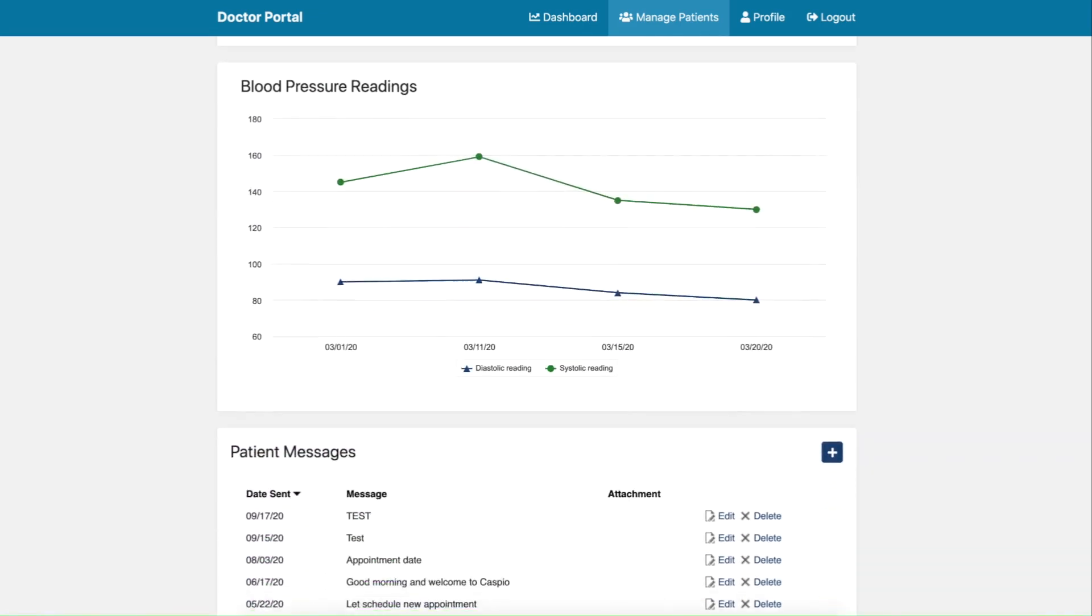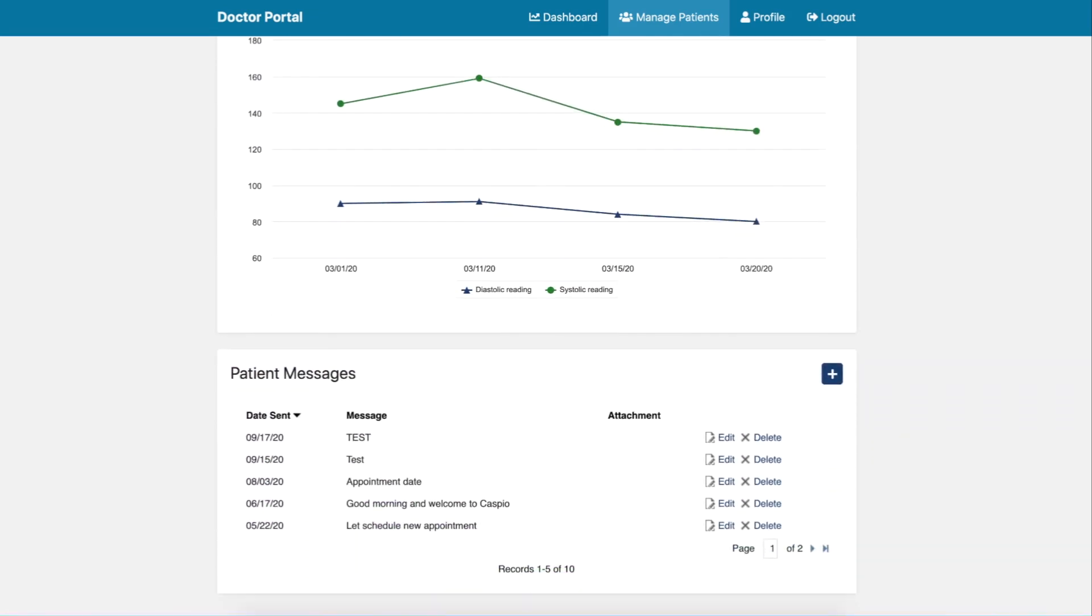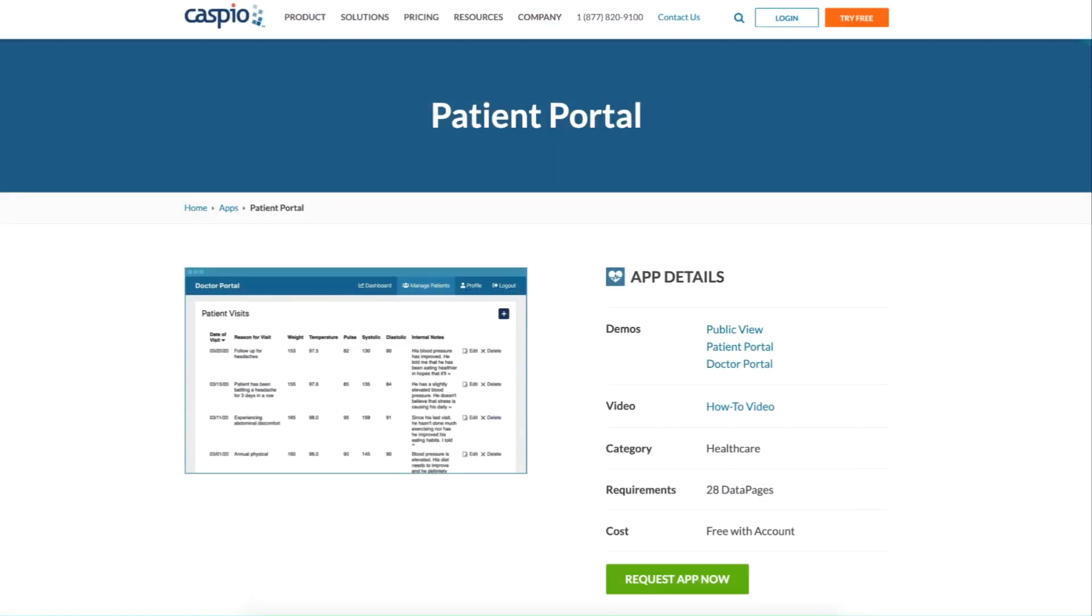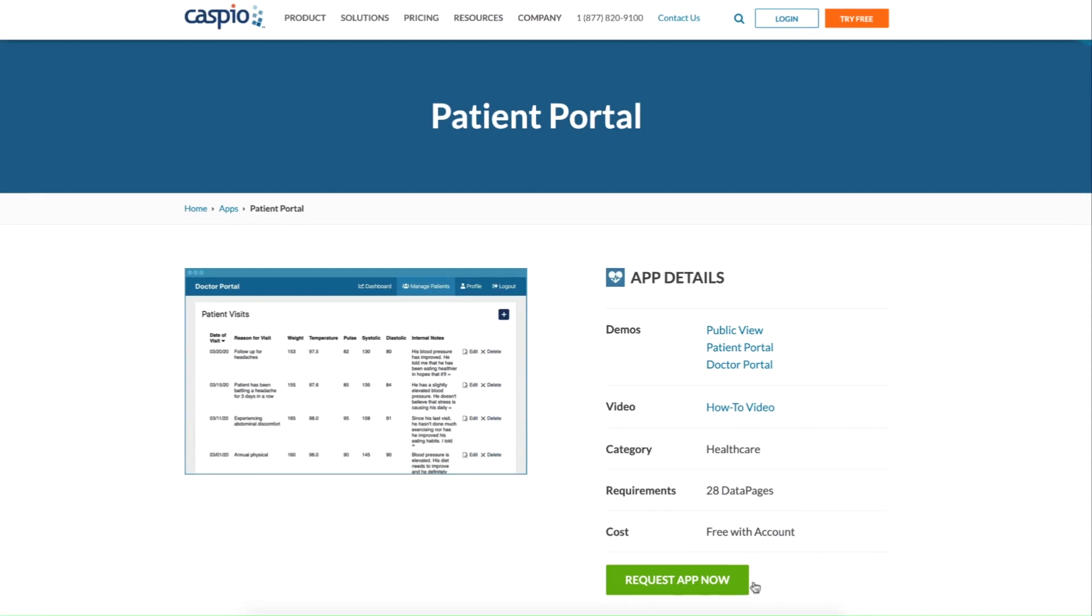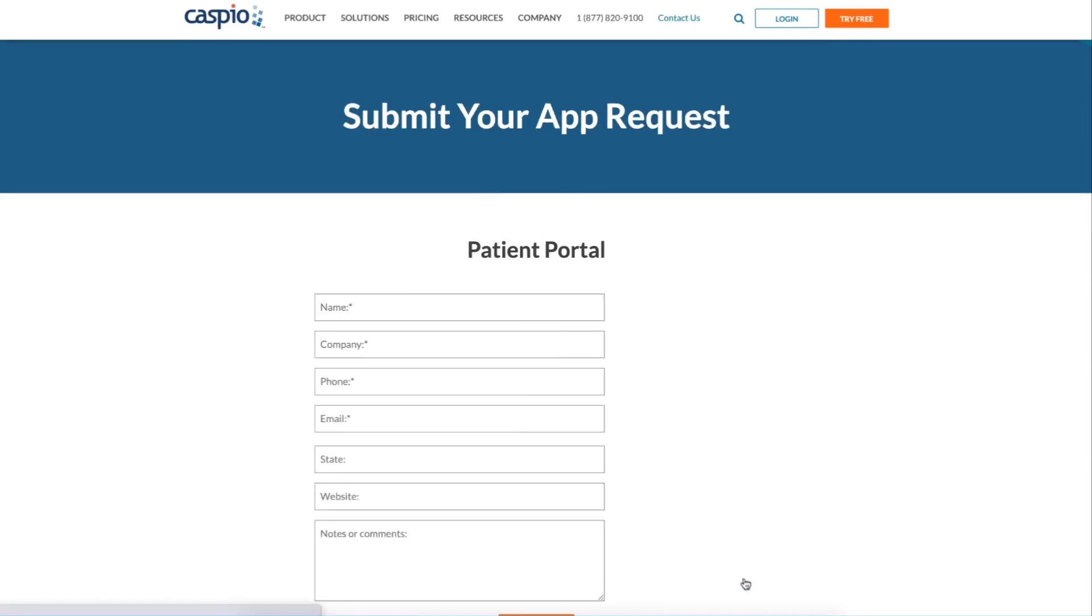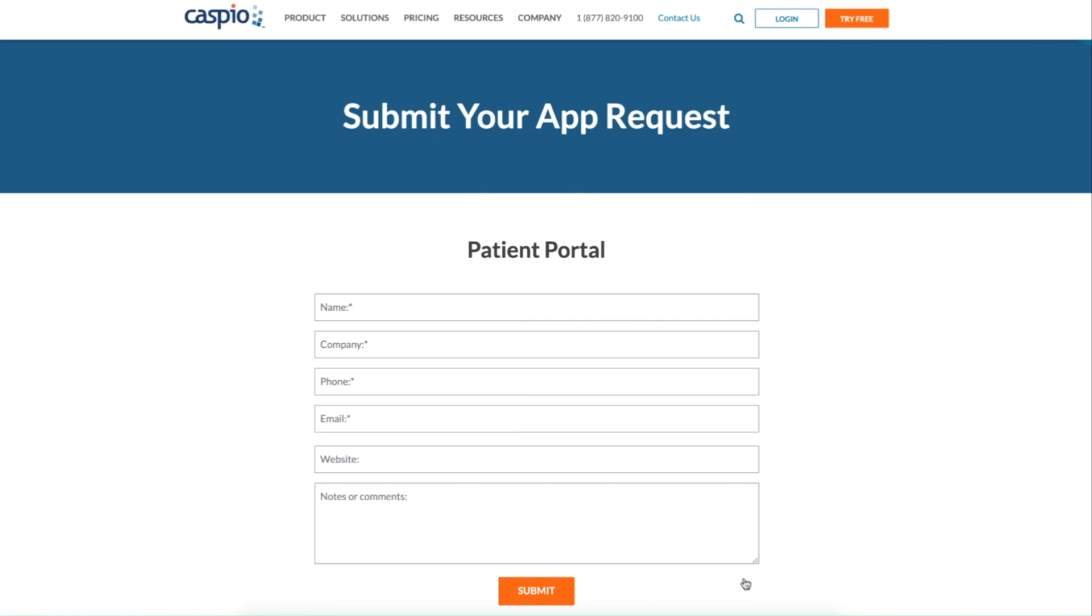This customizable app is perfect for smaller practices that are looking to provide a convenient way for patients to keep track of their office visits. Request your app today and Caspio's team will provide you with all the steps on how to get started.